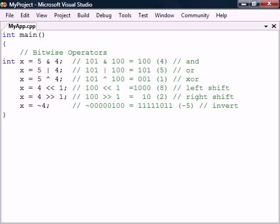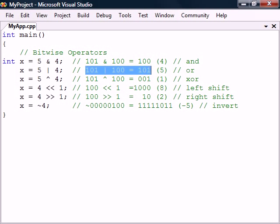Lastly, we have the bitwise operators which allow us to manipulate individual bits inside of an integer. For example, the OR operator makes the resulting bit 1 if the bits are set on either side of the operator.